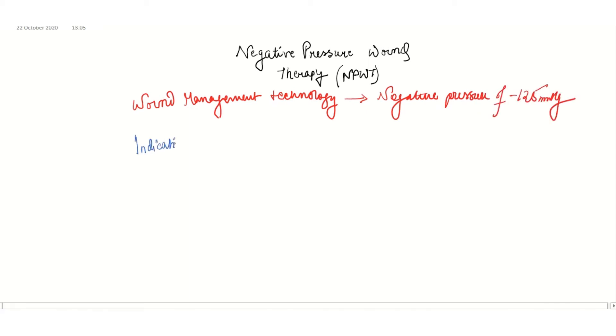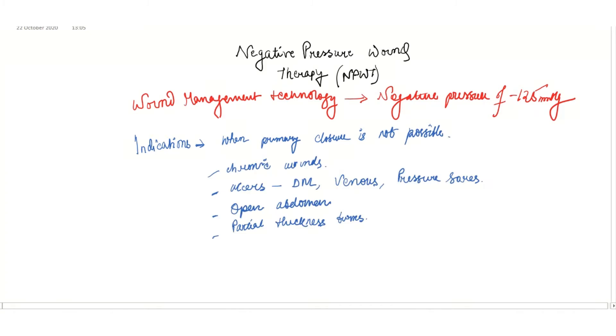We are going to look at the indications. NPWT is used when primary closure of the wound is not possible, as in chronic wounds and ulcers like venous ulcers, pressure sores, or diabetic foot ulcers. In case of open abdomen, it can be used for temporary closure, and in case of partial thickness wounds.